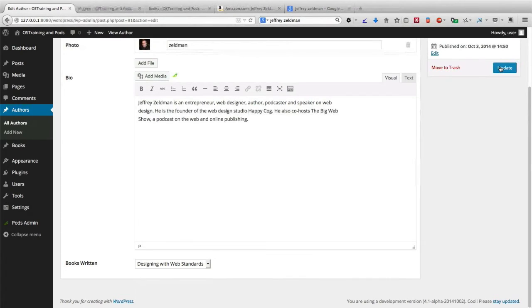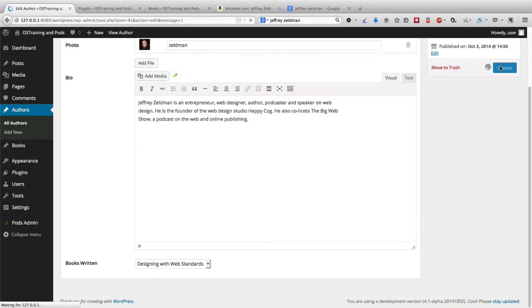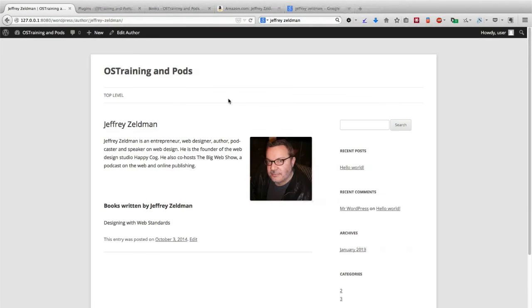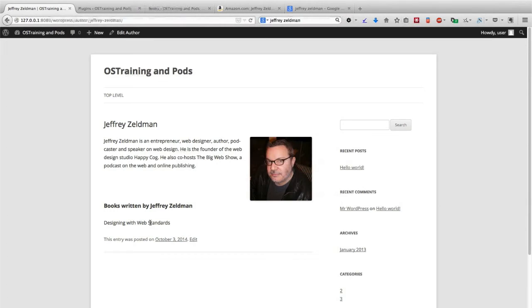So I can go ahead, click Update, click View Author. And there we go. There's one of the items that he's written.